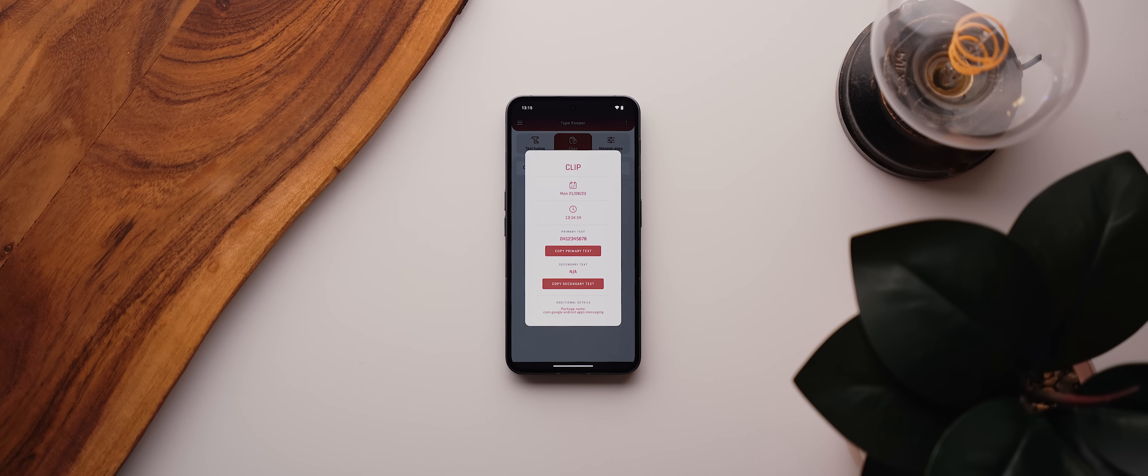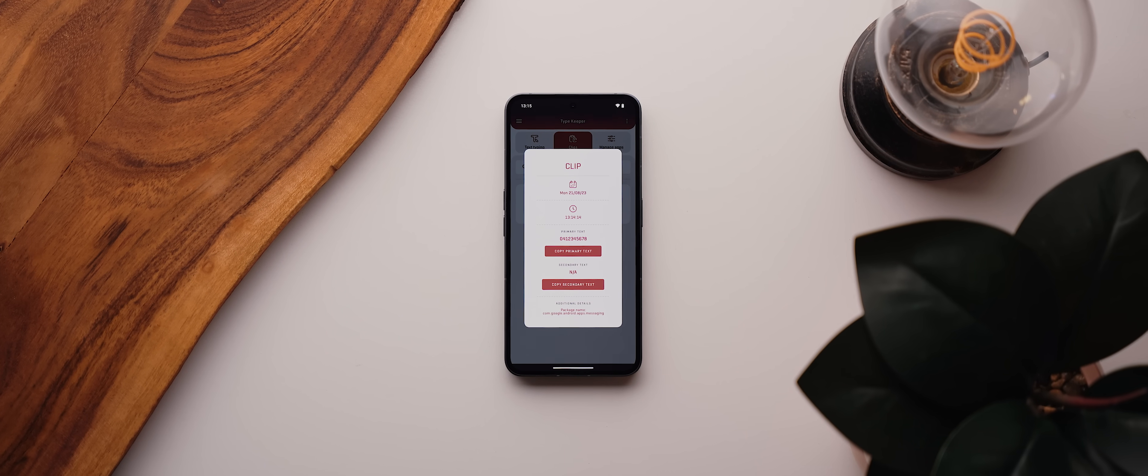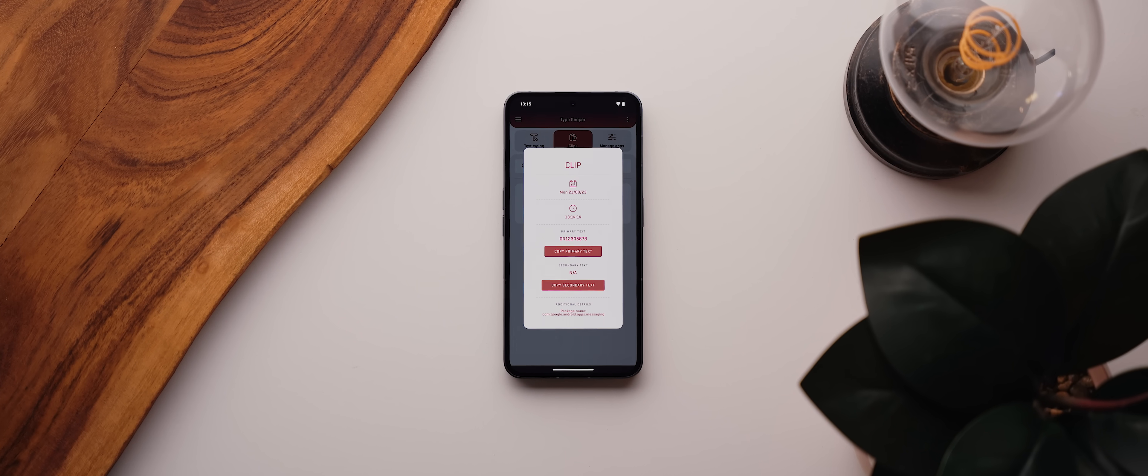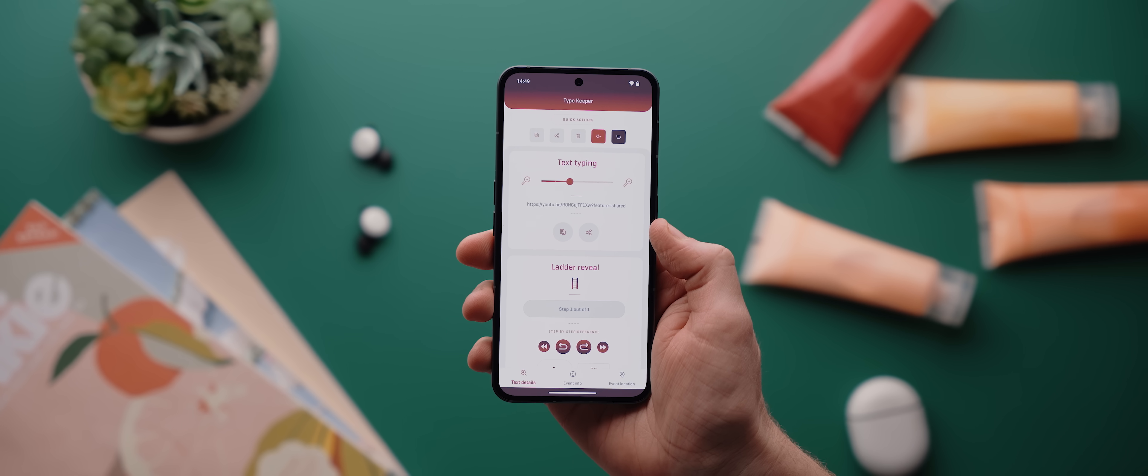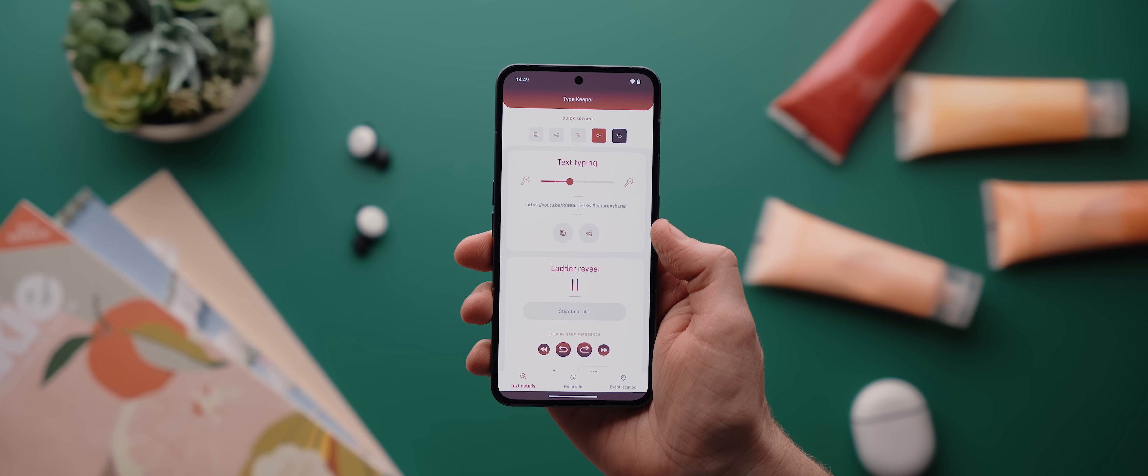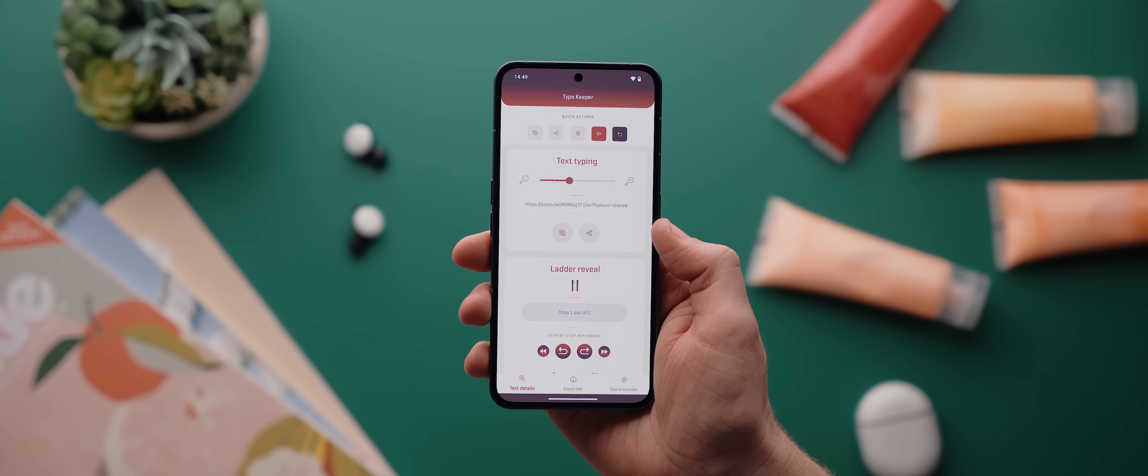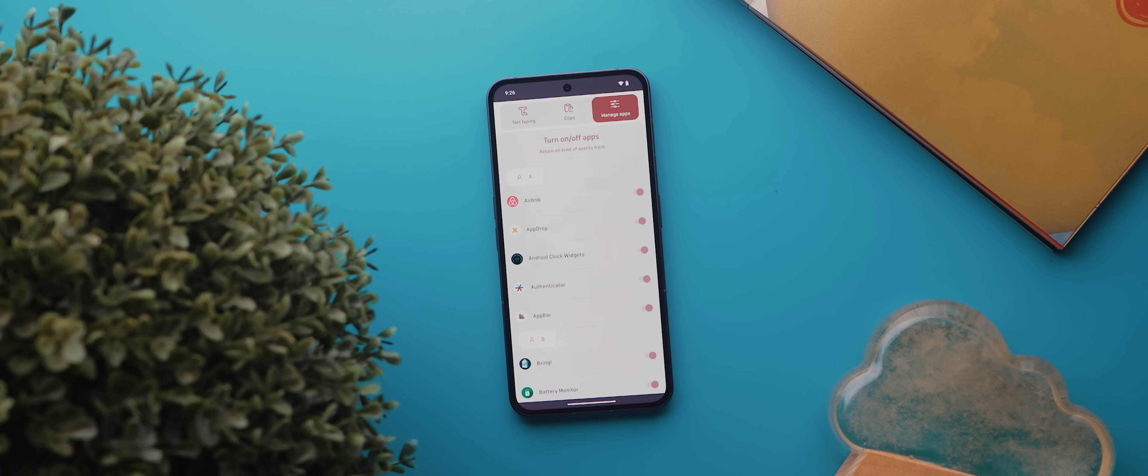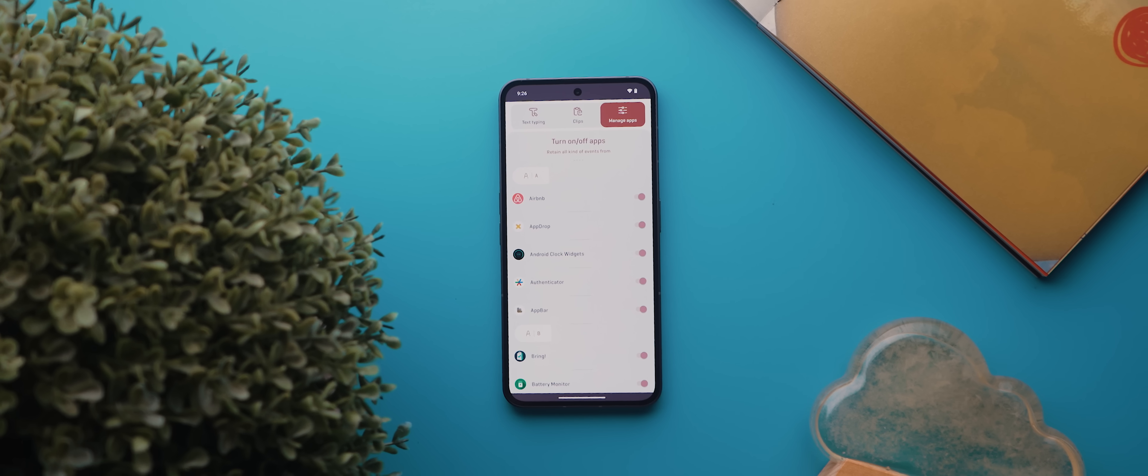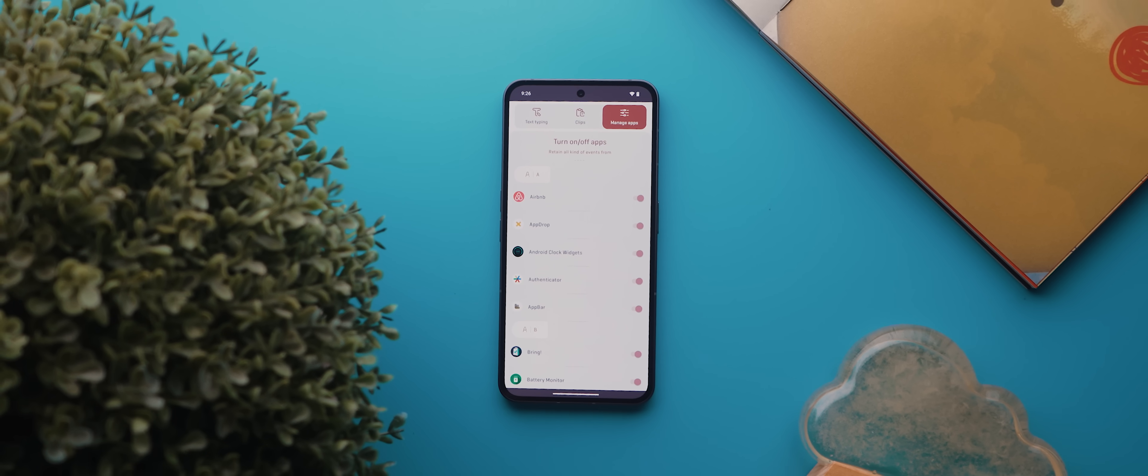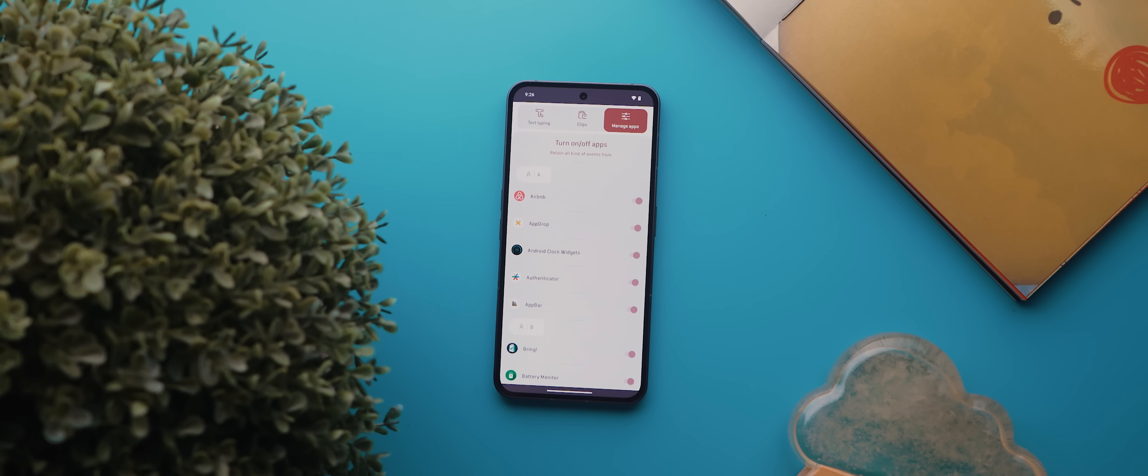Copied a phone number a few days back but forgot to save it? It'll be there. Copied a link to a video and want to watch it again? Yep, it'll be there. And you can even manage which apps the feature is enabled for, which is amazing.